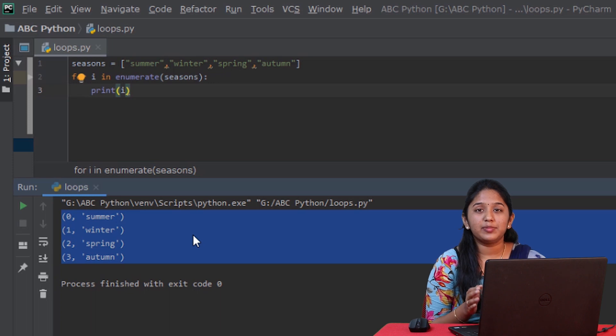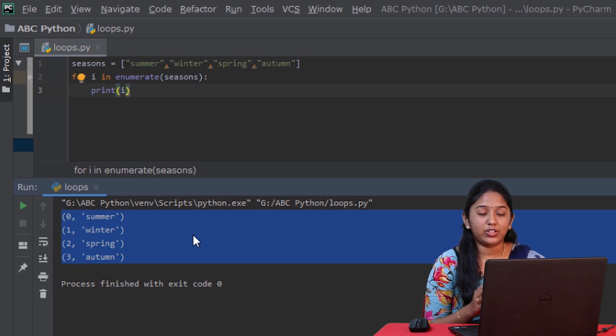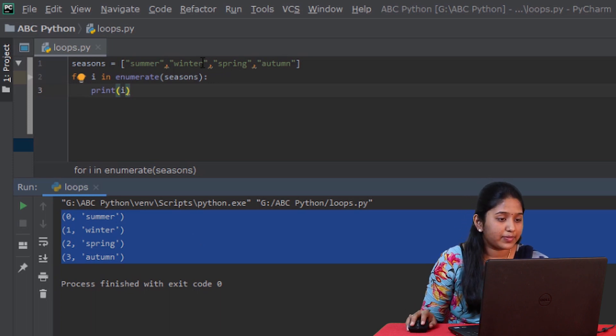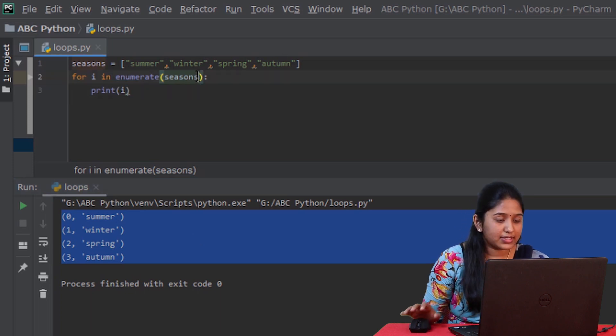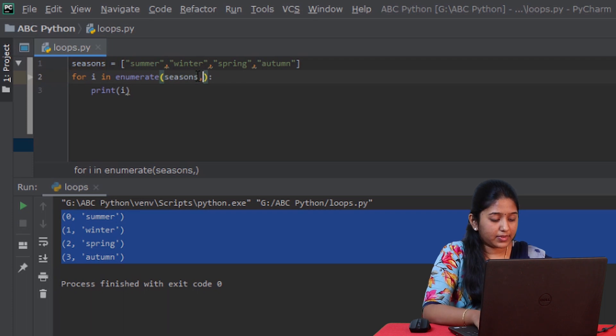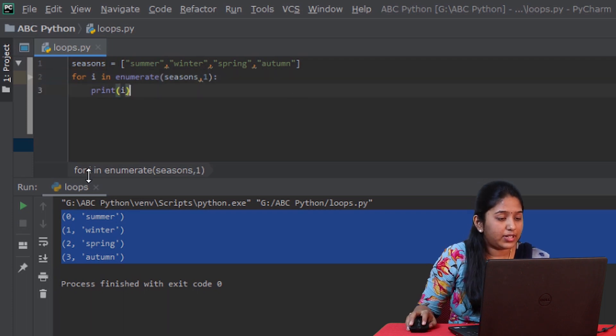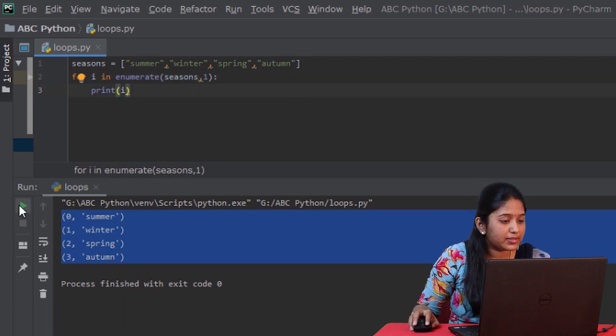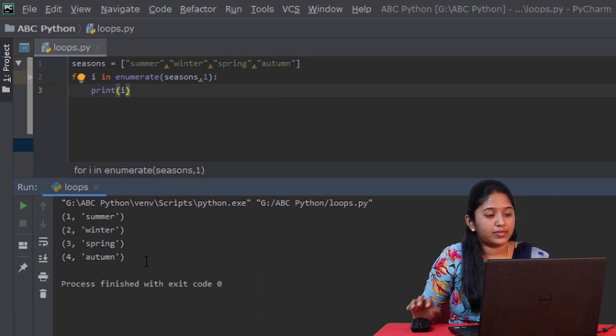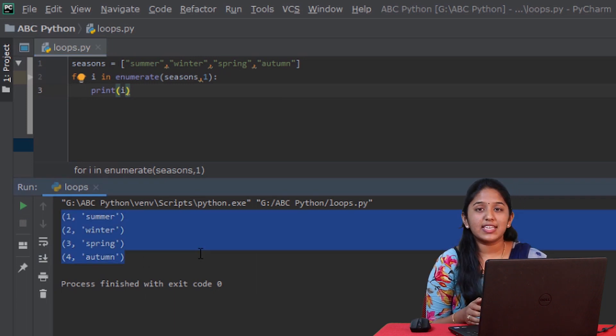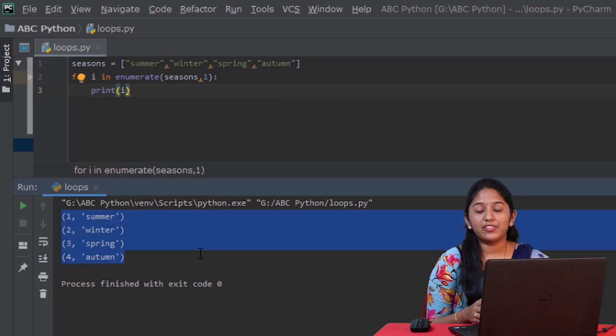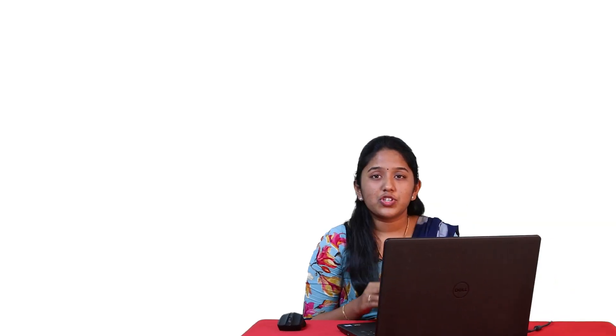And similarly, you can also change the start value like this: seasons comma 1. Let's run this. You can see that the count has begun from 1. That's how for loop works in many different ways.